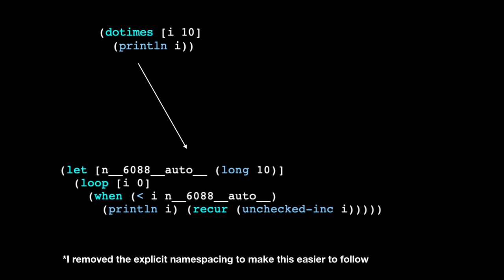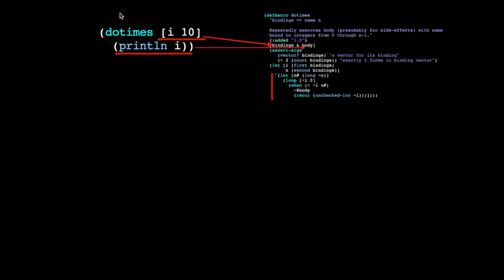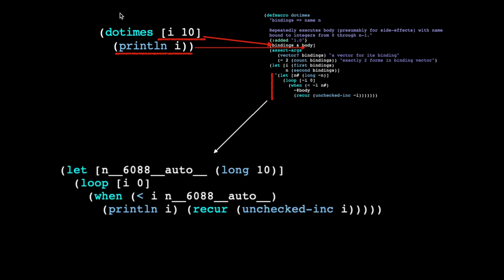So when you write do times in code, what you're actually executing is a little recursive loop. To see how this relates to the macro definition, the macro takes code as input, produces code as output, and the code that it produces as output is the code that actually gets passed up for evaluation. What's important here is that it happens at read time, and it takes unevaluated code as input and produces unevaluated code as output.